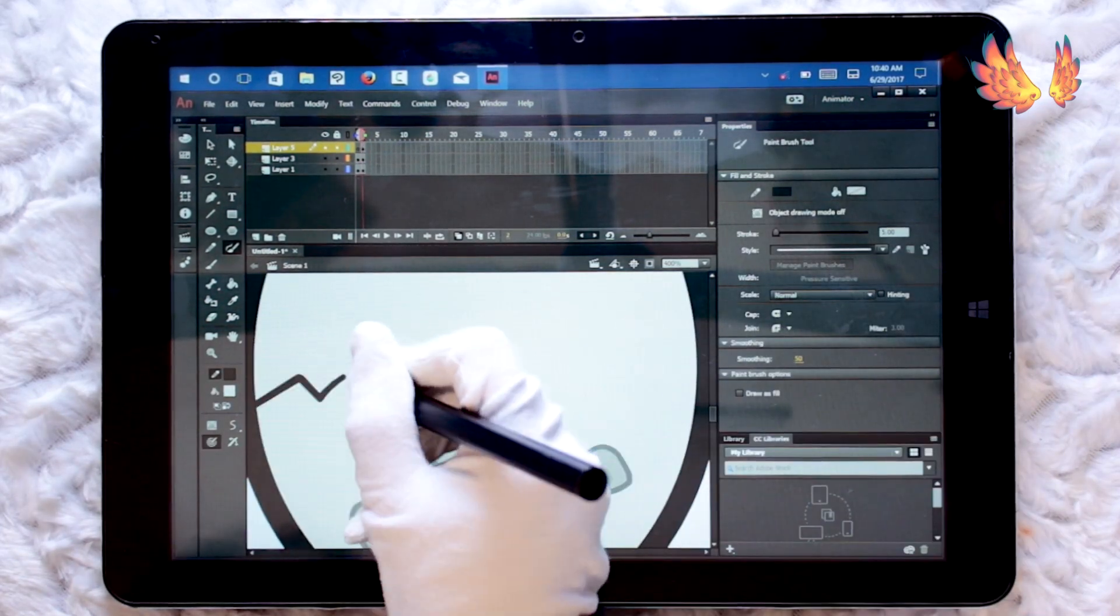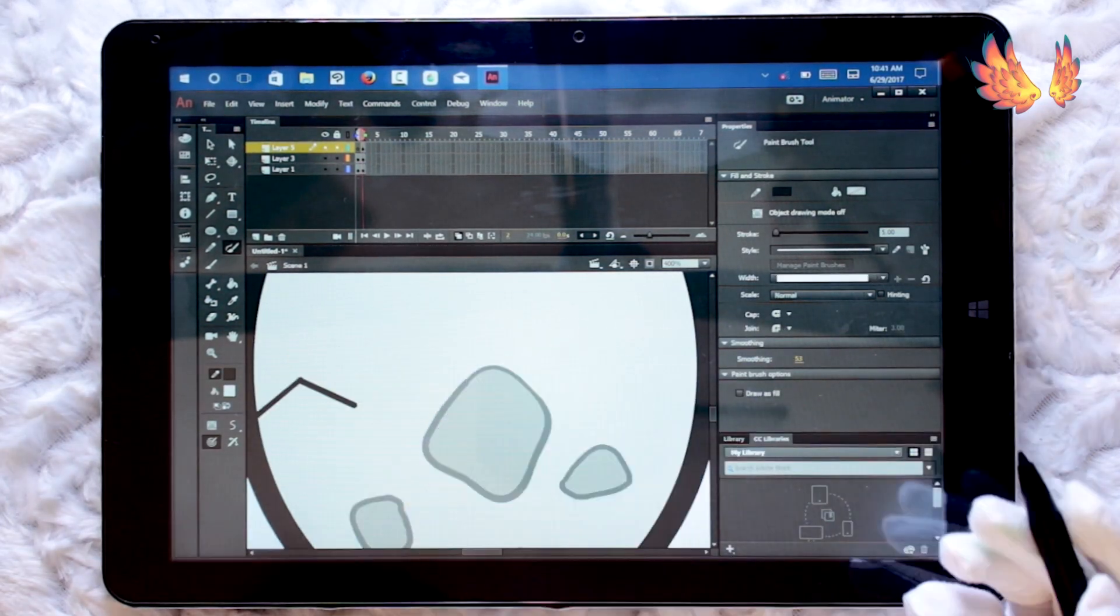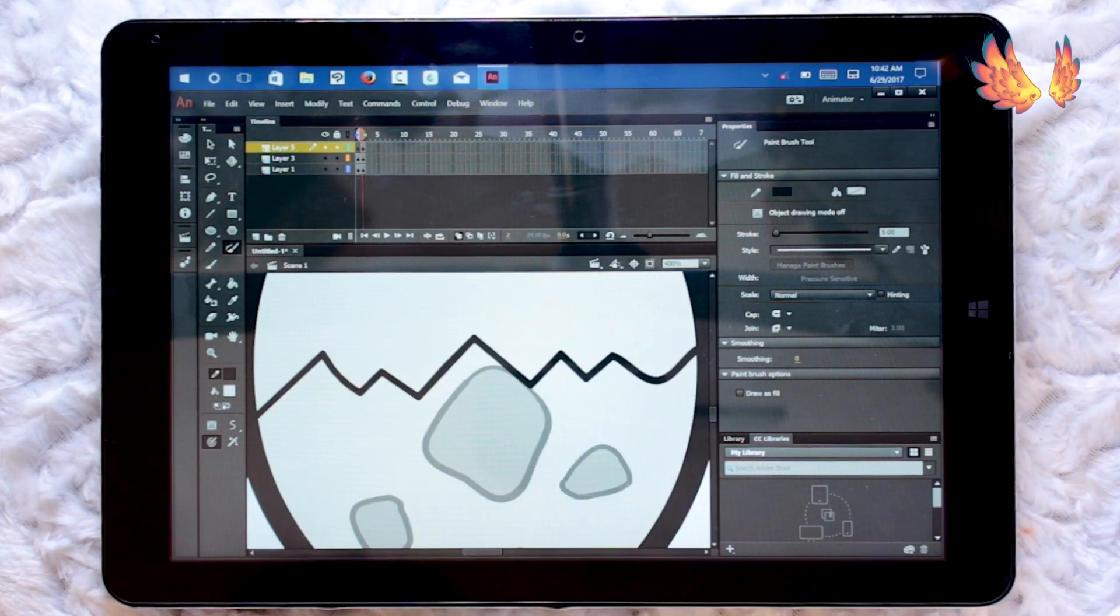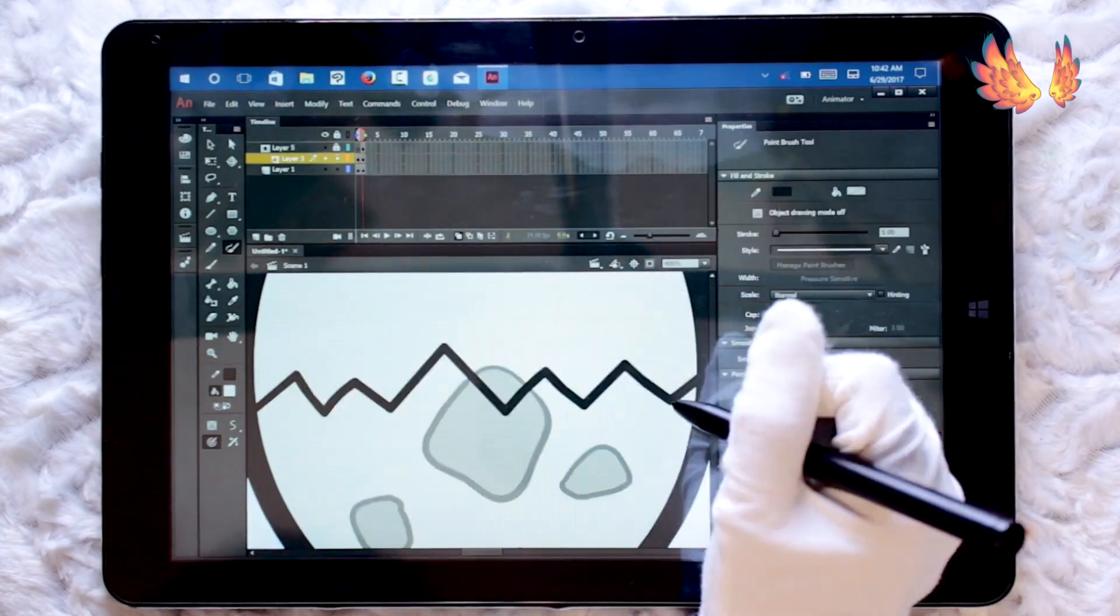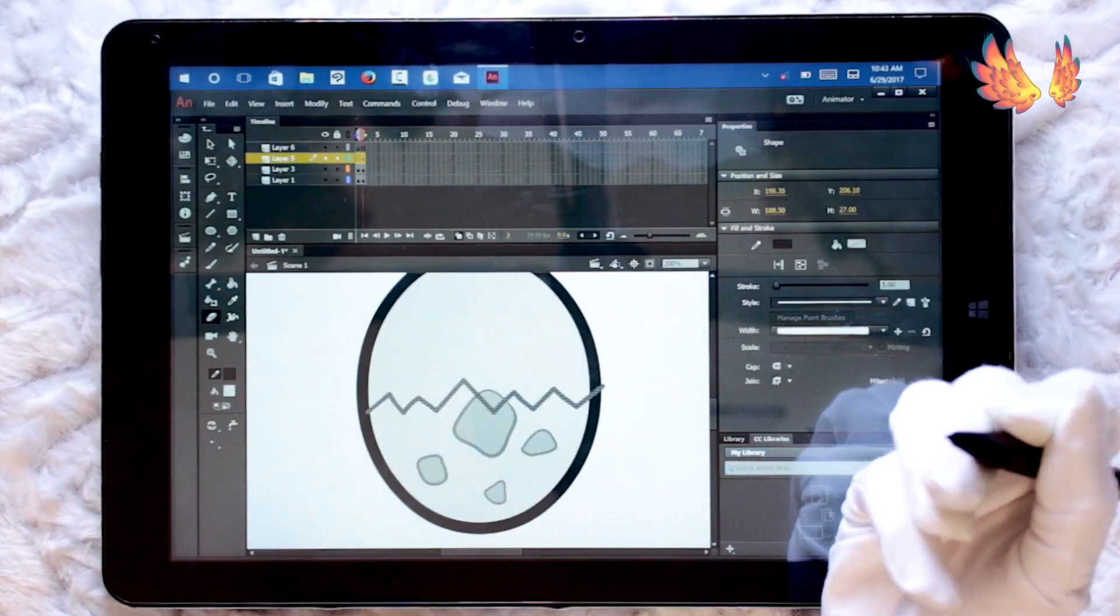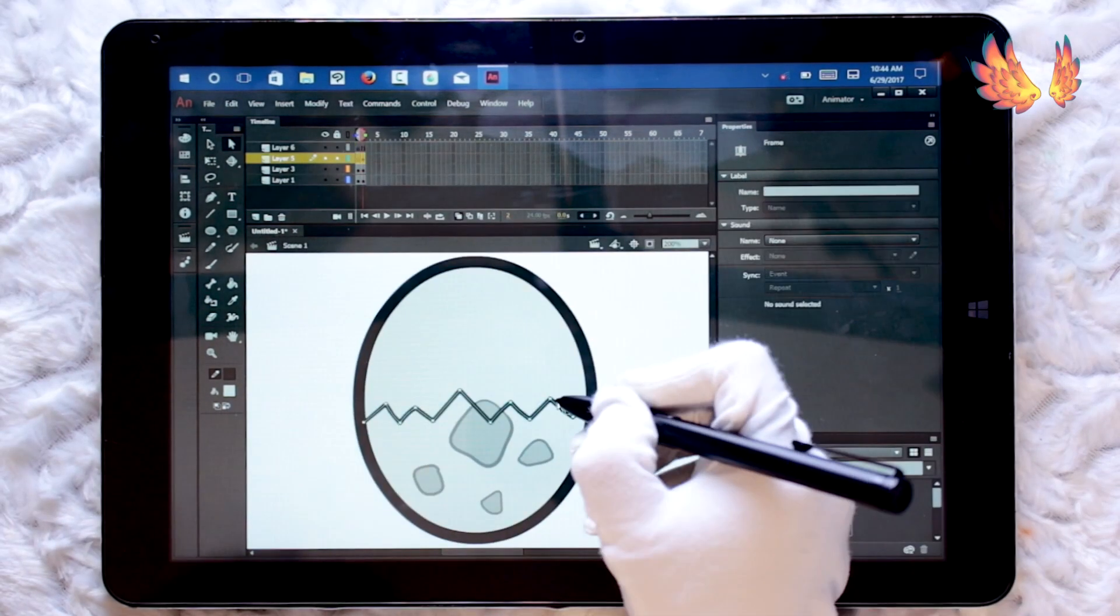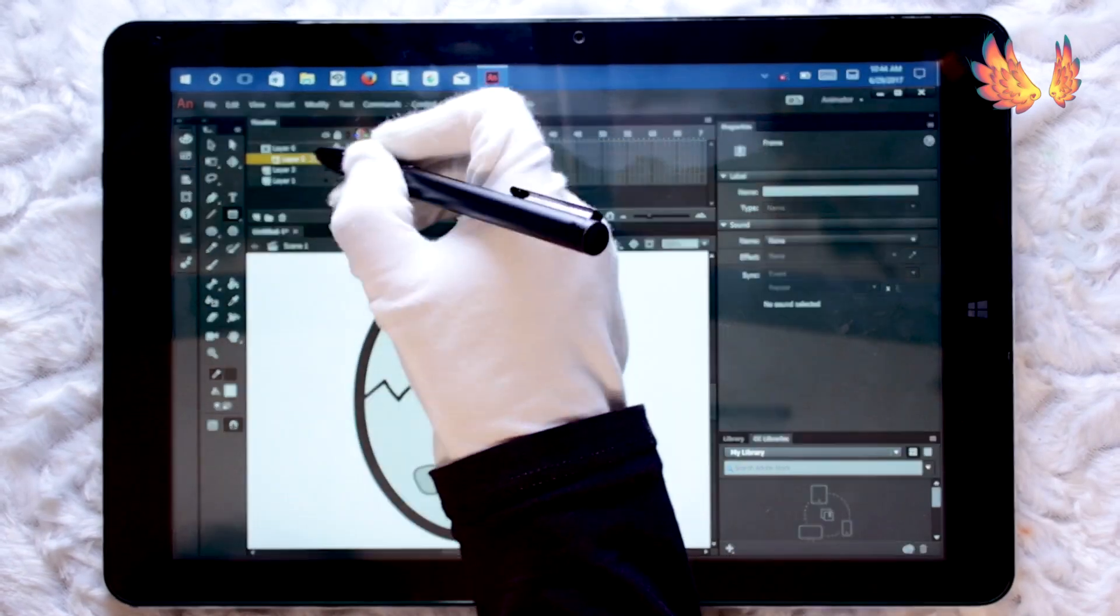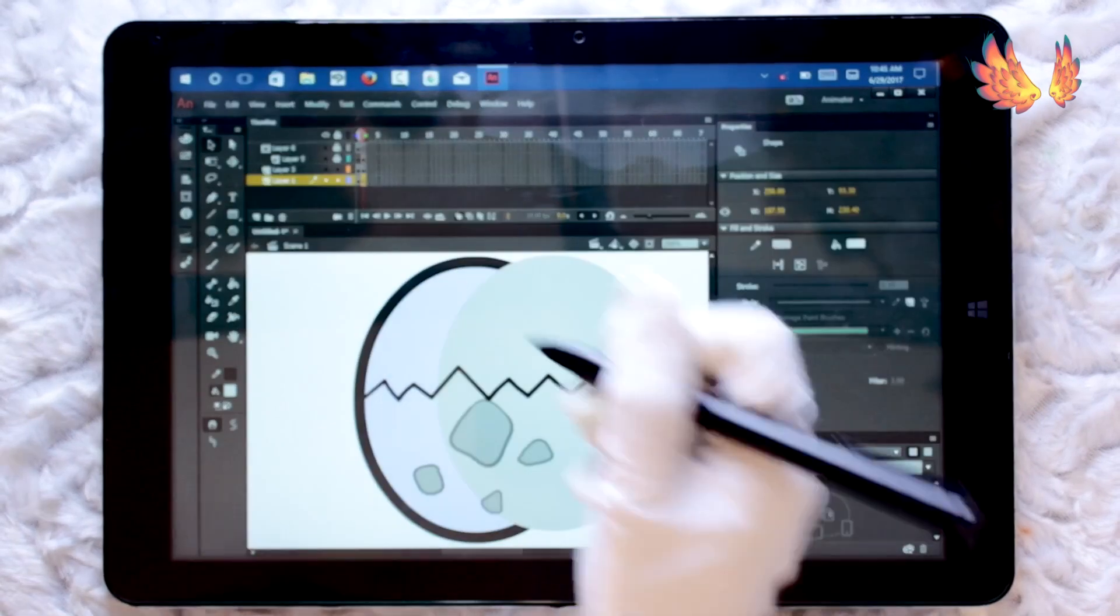The only issue I came across was the slight lag at the beginning of strokes when drawing fast, but drawing at medium to slow speeds I experienced no problems. However I have a feeling this may be caused by the low battery in my Hi-Pen H1 and not the program or Chuwi causing the problem.